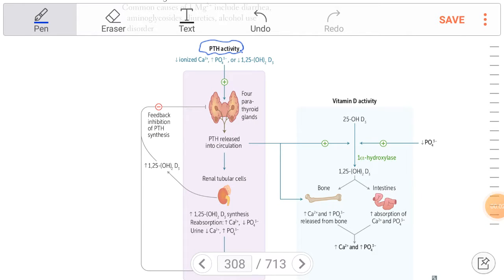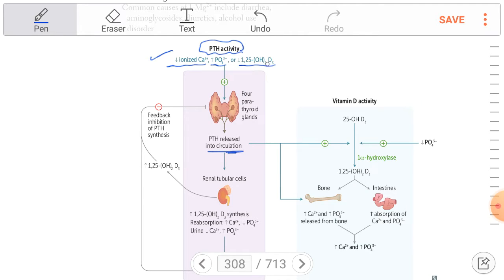Parathyroid hormone activity will be stimulated in three cases: a decrease in ionized calcium, an increase in phosphate, and a decrease in 1,25-dihydroxyvitamin D. These three conditions stimulate the parathyroid gland to release parathyroid hormone.